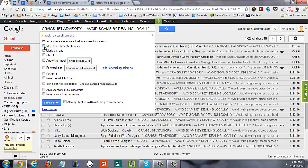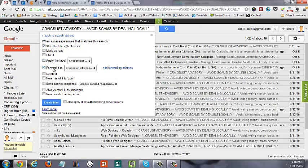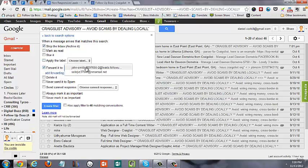And then I'm going to choose Skip the inbox because we're already going to get a notification from Follow-up Boss—we don't need to have the separate Craigslist email. And then I'm going to choose Forward it to and choose an address. So I'm going to choose my Follow-up Boss unique email address.